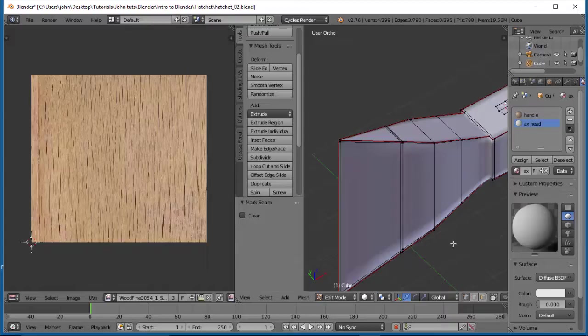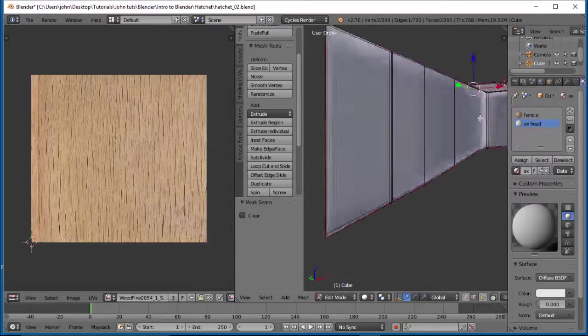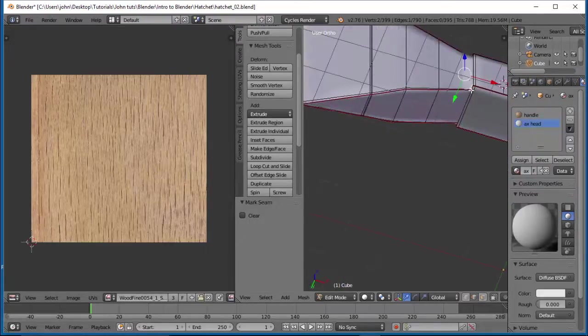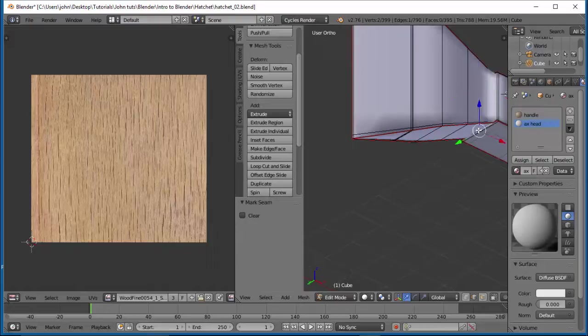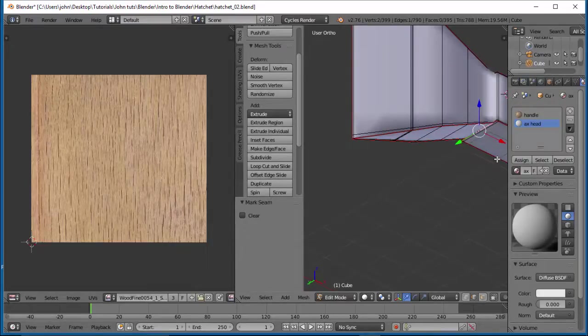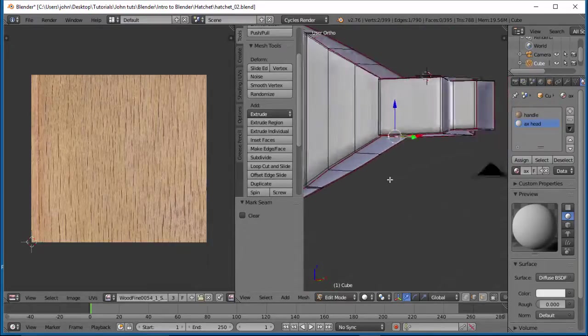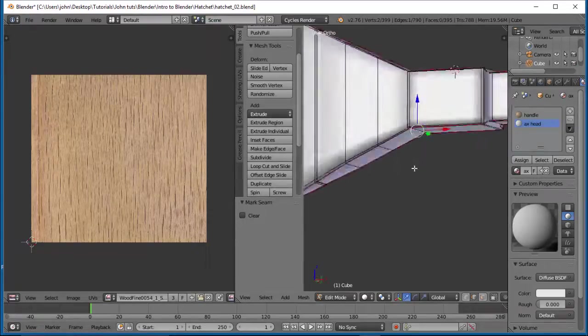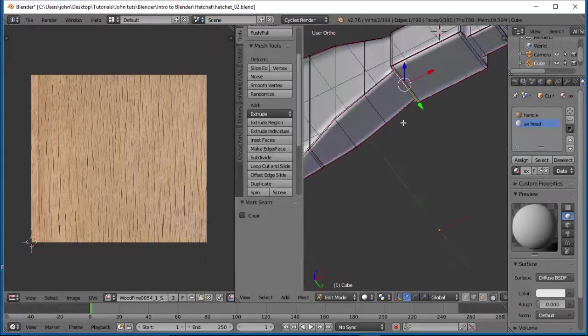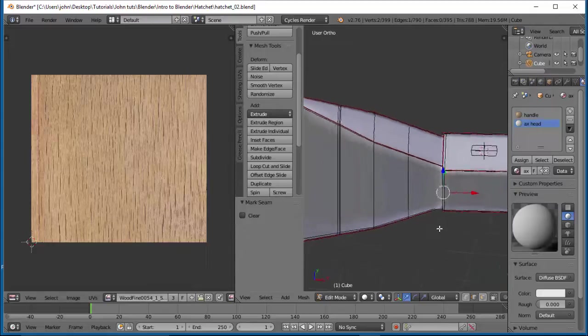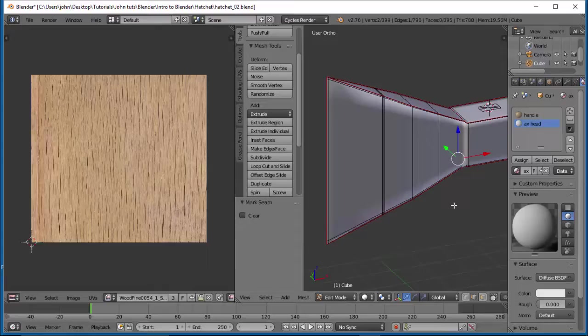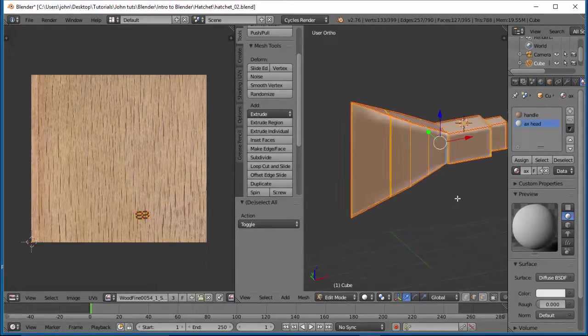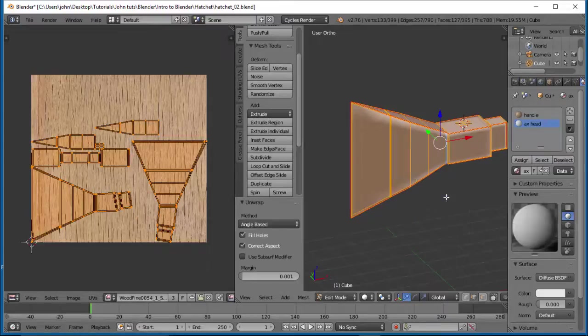Let's just, let's actually turn this to an edge select and just select this edge right here. Control-E, mark seam. Let's go on the bottom. Control-E, mark seam. Alright, I think that should do it. And if we cut this now, it should give us a pretty flat surface. So let's go ahead and hit A, select everything, deselect everything, then deselect everything. You go U, unwrap. There we go.